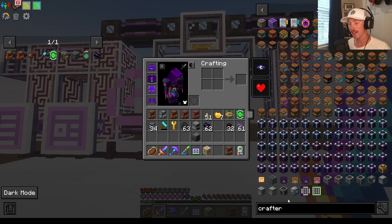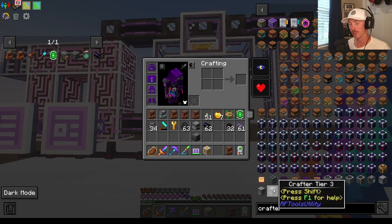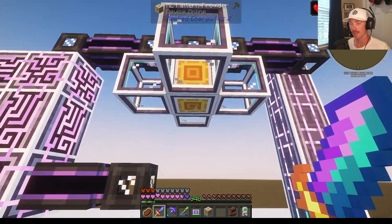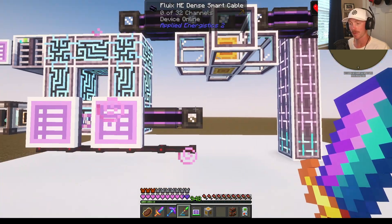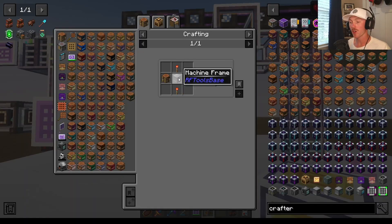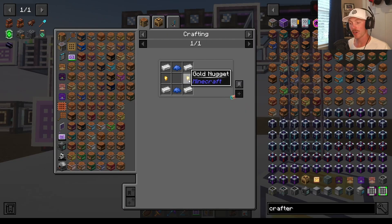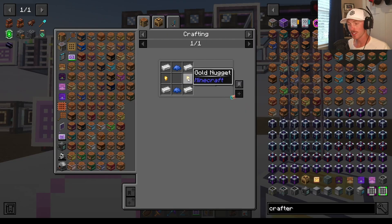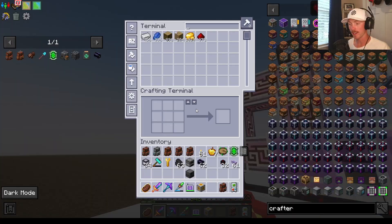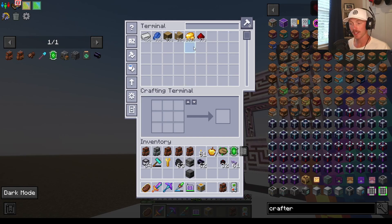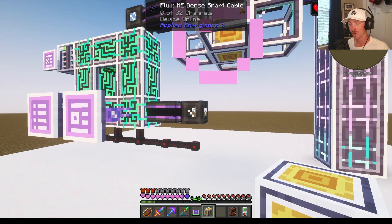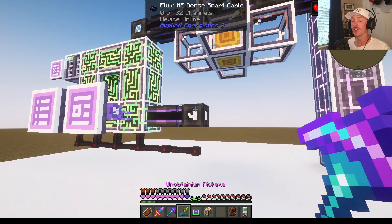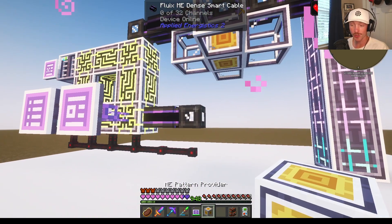So now let's make a tier 2 crafter — just because a tier 3 isn't going to fit into one pattern provider. If I go all the way down the crafting tree, I can see I need gold nuggets. But wait, I don't have gold nuggets — I only have raw gold. Well, you could do more than just craft things. You can process things using a pattern provider.